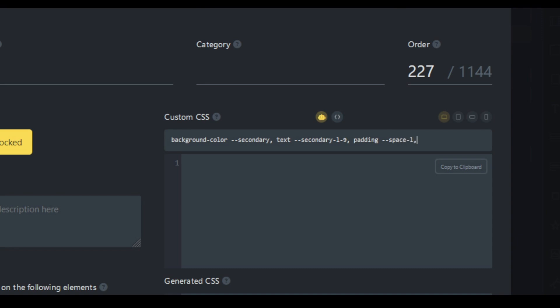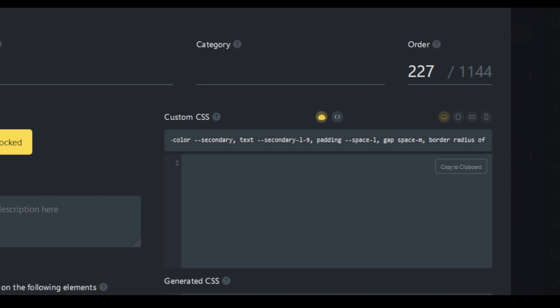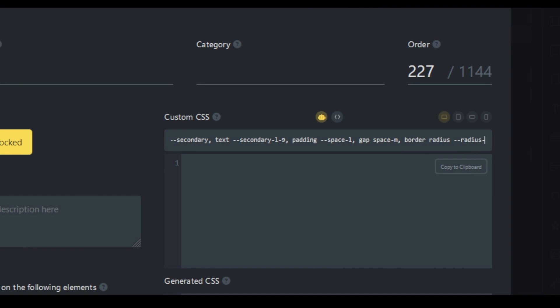And let's gap everything out. Let's do gap of space M. And let's also add a border radius of radius M also.